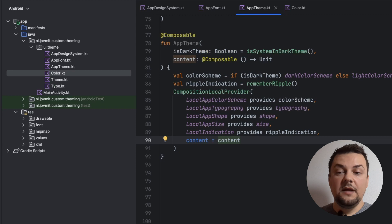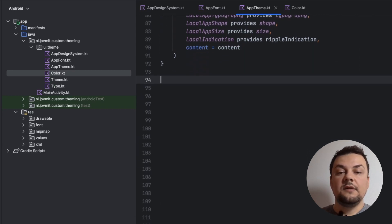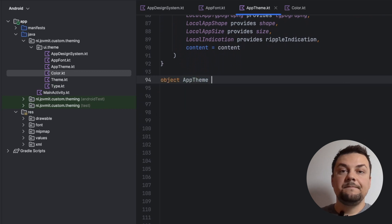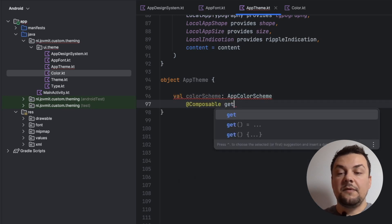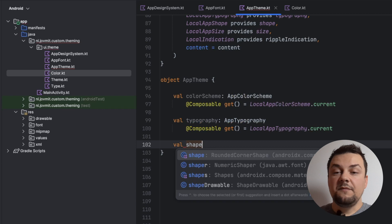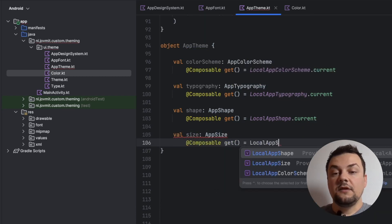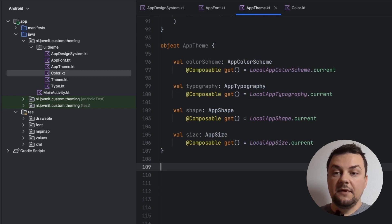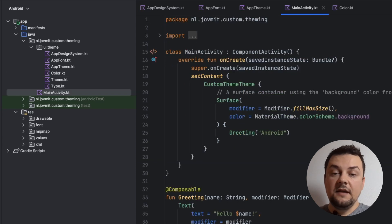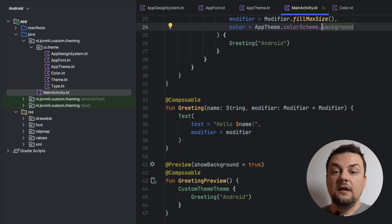At this moment we have our completely custom theme ready to be used. There is one additional thing we can do: create a convenience object that allows easy access to the theme properties inside composables. Let's create an object called AppTheme and inside it provide references to the different properties of our theme — color scheme, typography, shape, and size. Note that the types of these properties are composables, which means we can call them from within composable functions. Now our theme is complete. We can go to the main activity, replace the auto-generated theme with AppTheme, and replace the background color with the one coming from our theme.